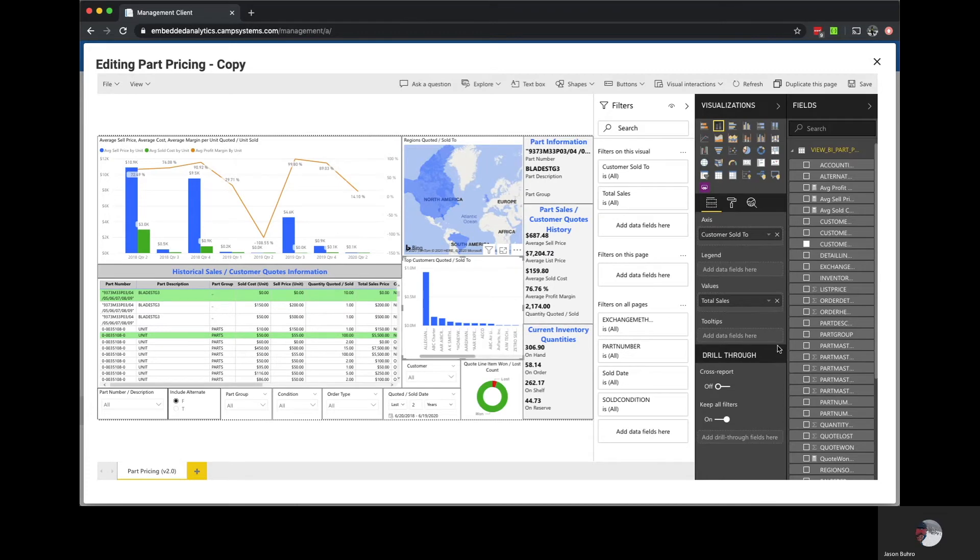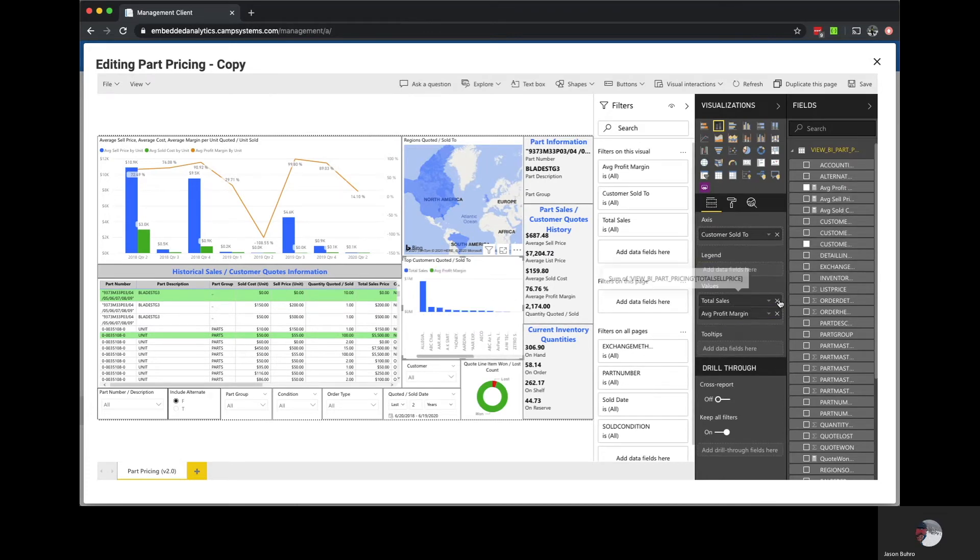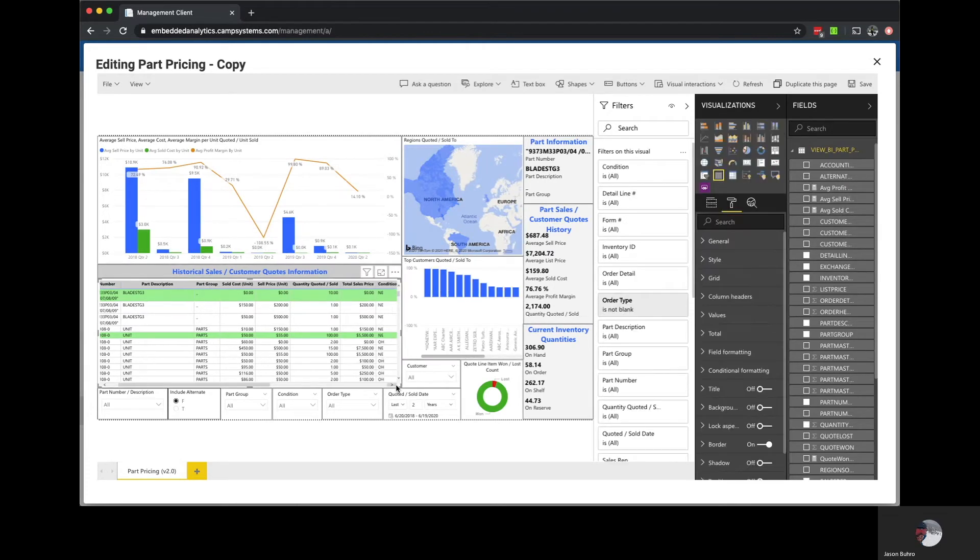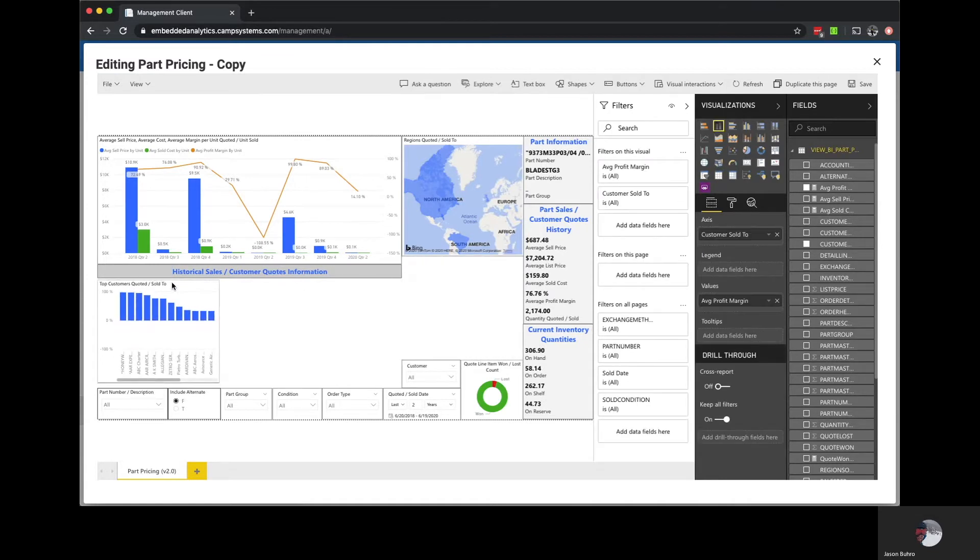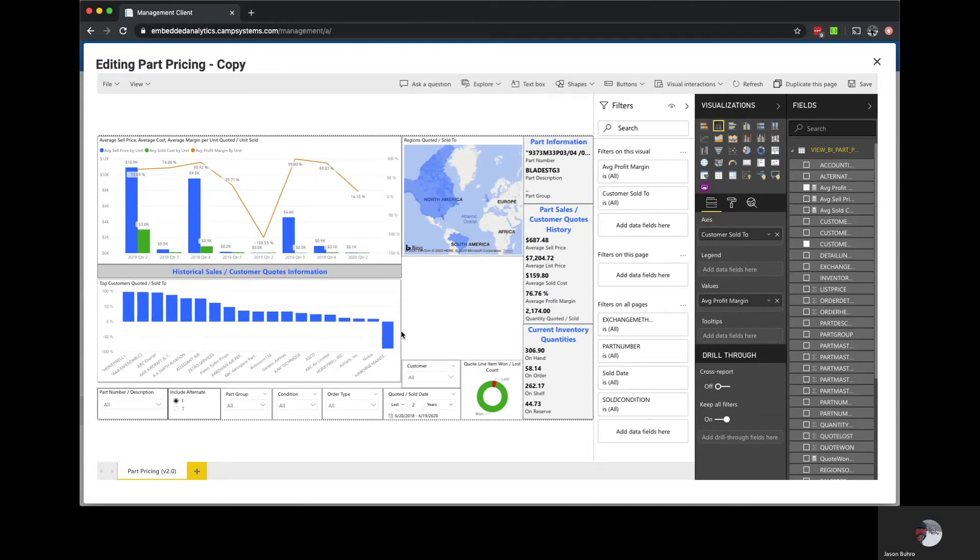Request number one was to see which customers have the best margin. That's as simple as taking this existing top customers chart and swapping the sales value for the margin value.